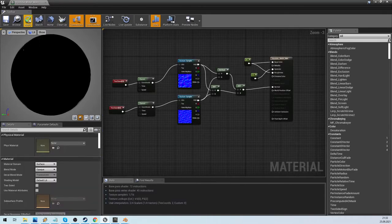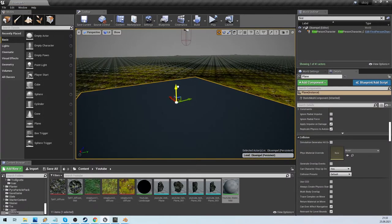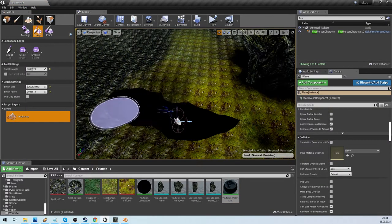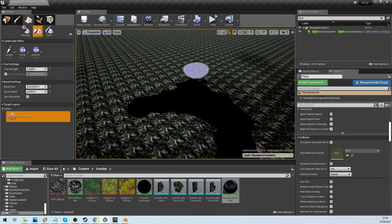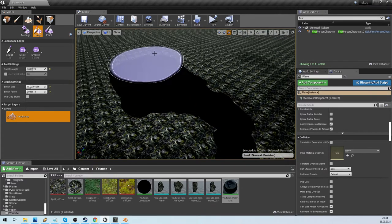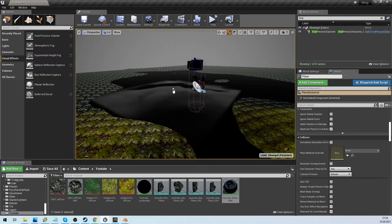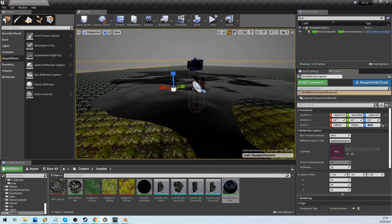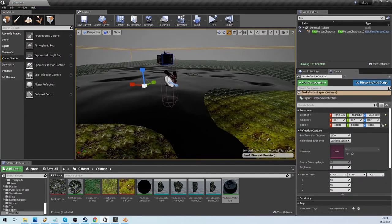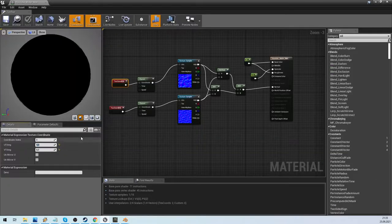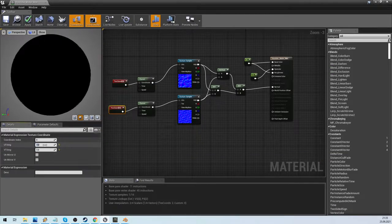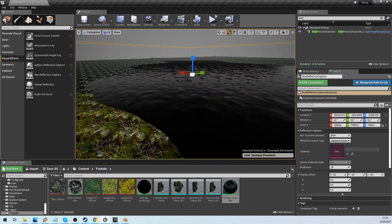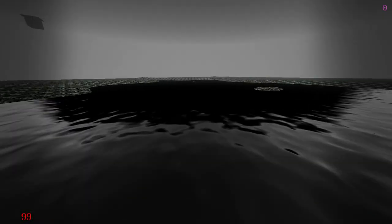For an easy water we will use a plane. Then apply our water material. For creating the reflections, we will use a box reflection capture. Size it, and there we have our simple reflection. The water ripples are far too big, so we adjust it in the texture coordinates until it looks ok. This is a very easy water material.